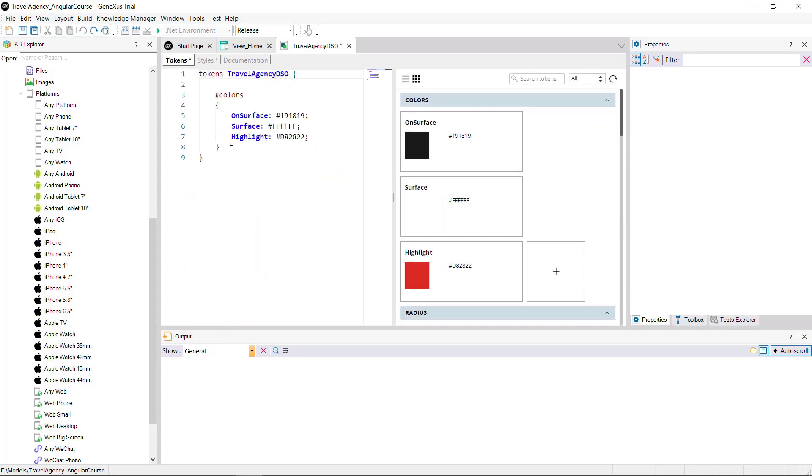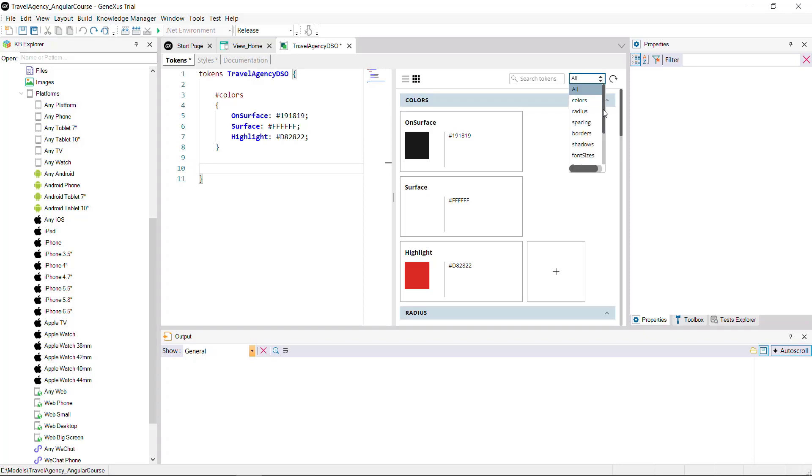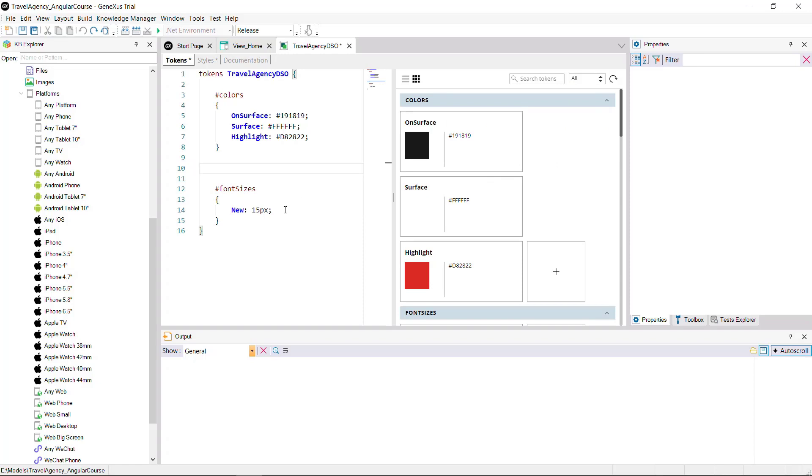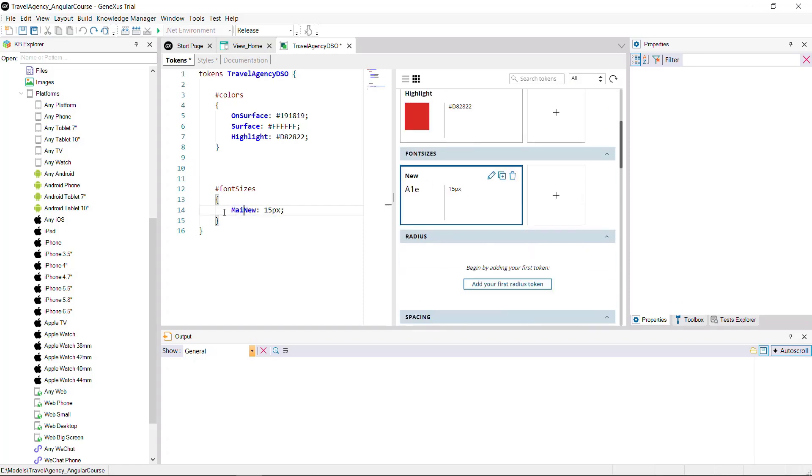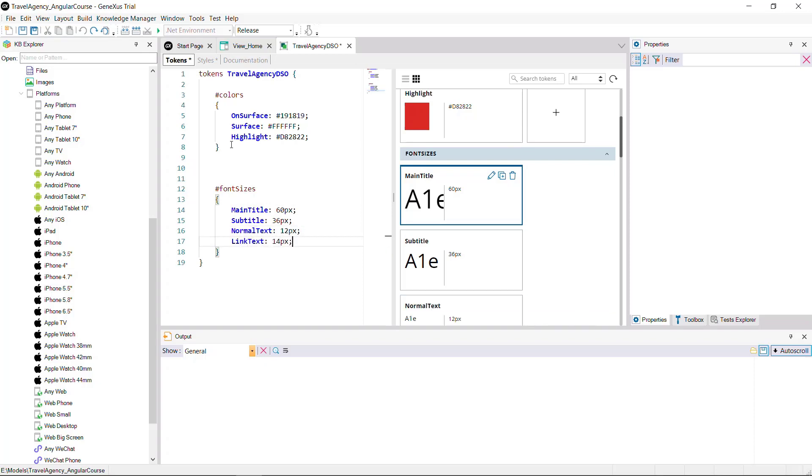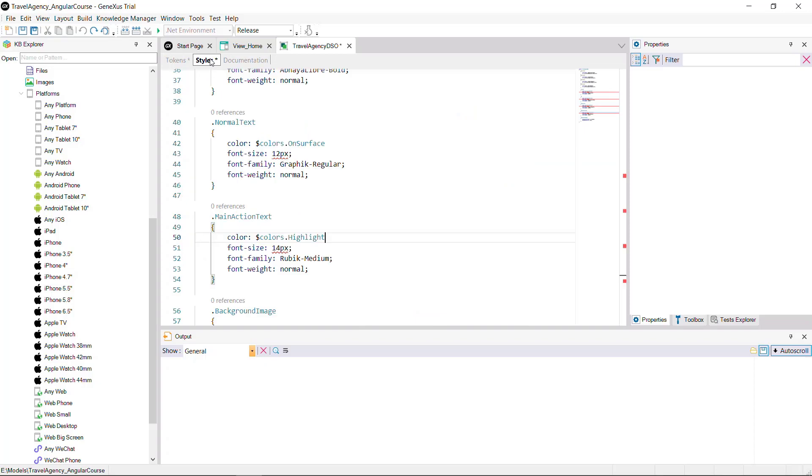You could also define other token types, such as for the font size. If you filter here by category and select font sizes, you'll see that the token is added for you to start writing. You may define a token for the font size in the main title, another one for the subtitle, and so on. And then, just like you did before, you go to styles and change the corresponding token value.